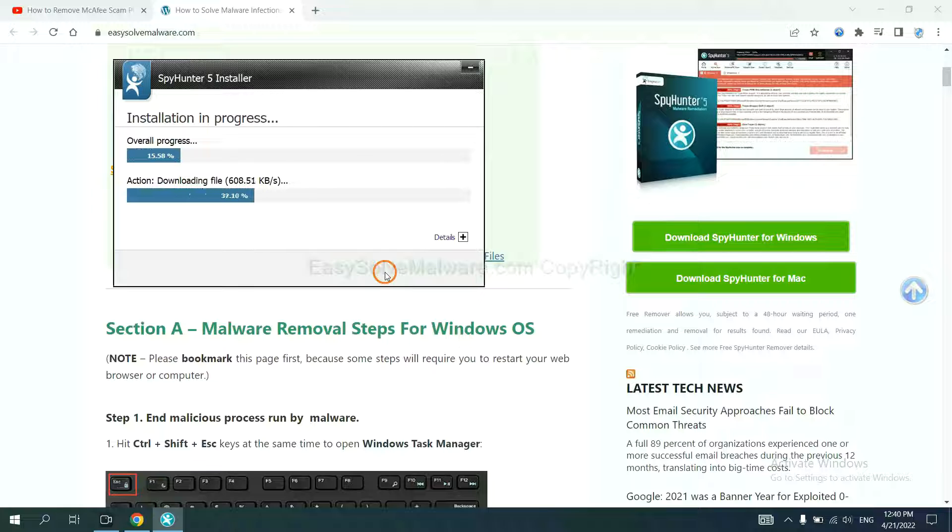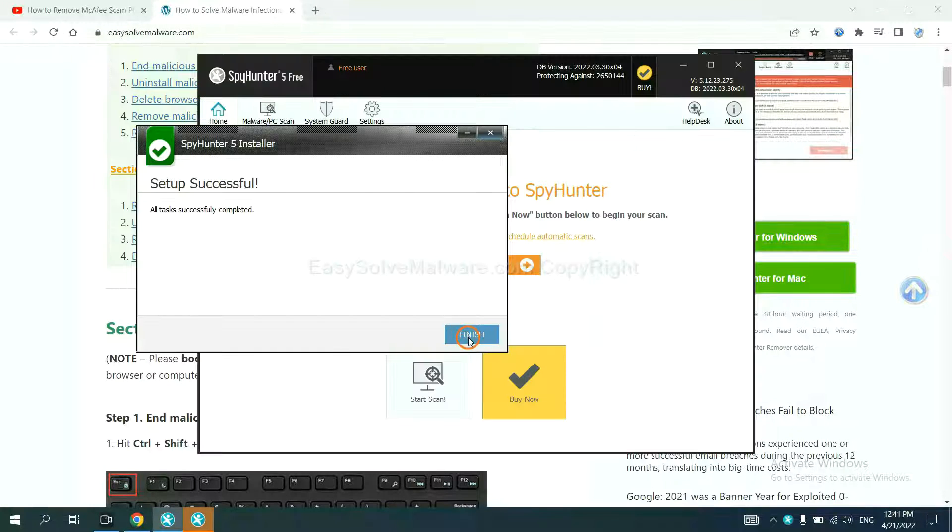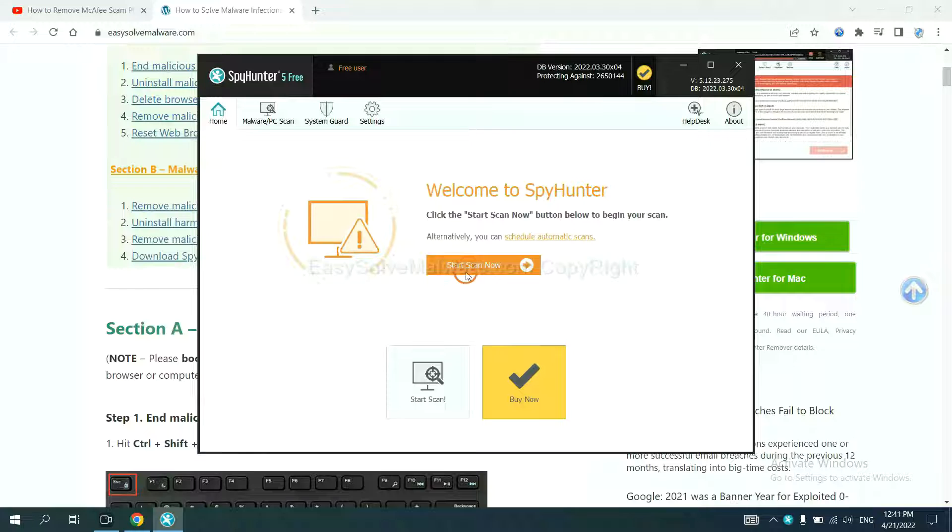Just wait about one or two minutes. When you finish, start a scan now.